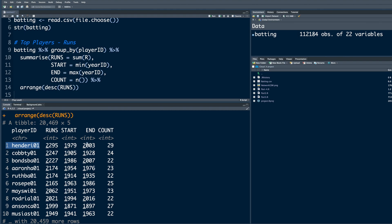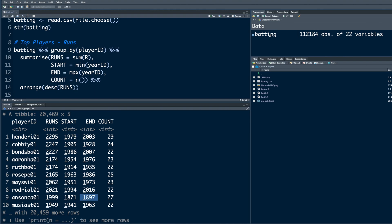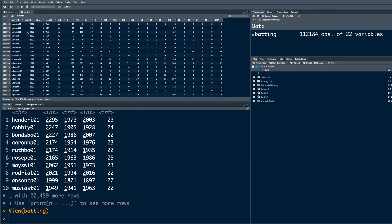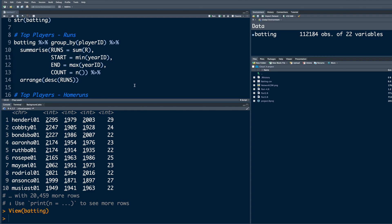First player started playing in 1979 and last season was 2003. If you look at this data again and look at year ID and click on that, the data we have is from 1871, and then click once again up to 2022.